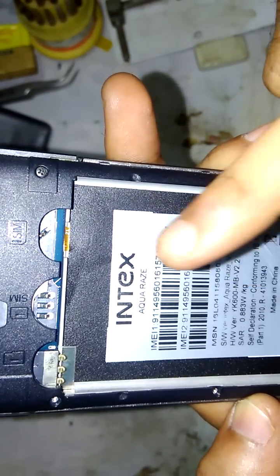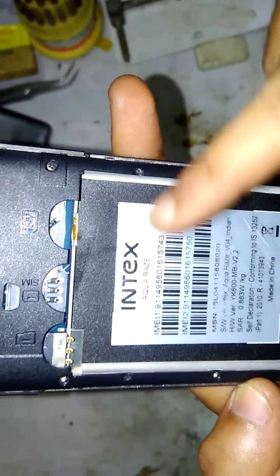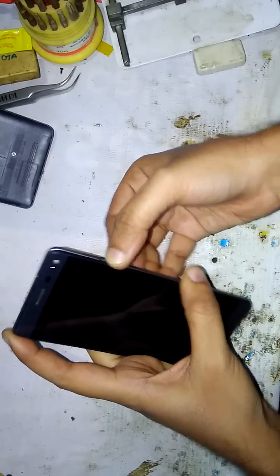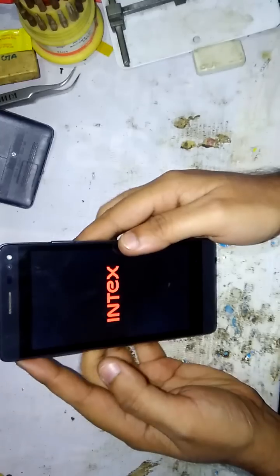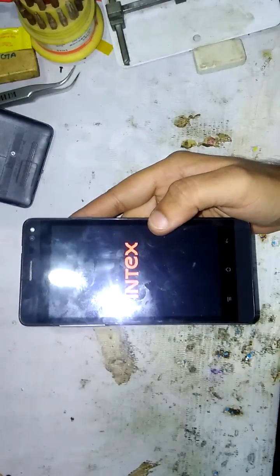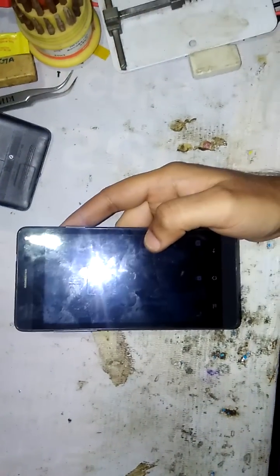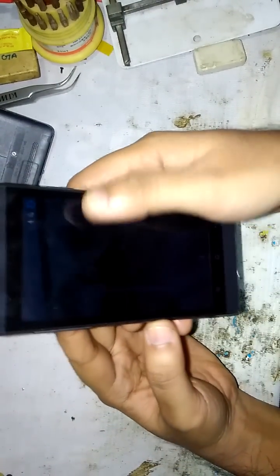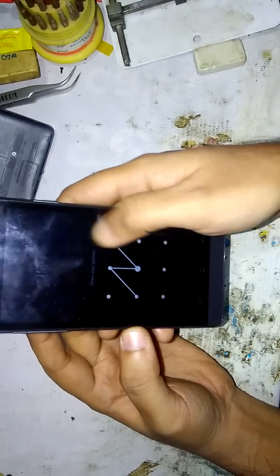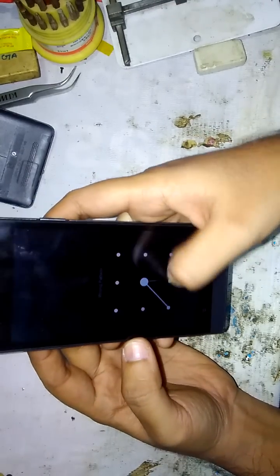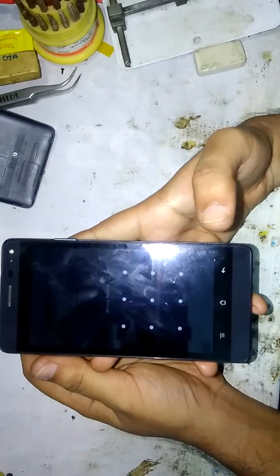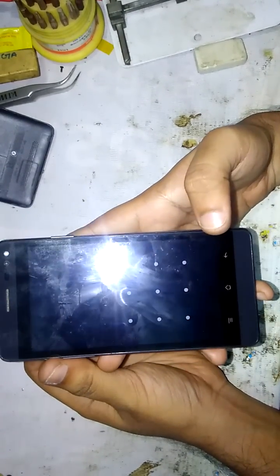You can see here I have a mobile in my hand — Intex Aqua Res. It has a pattern lock, and I have forgotten the pattern lock. Today I will show you how to remove the pattern lock of Intex Aqua Res mobile.